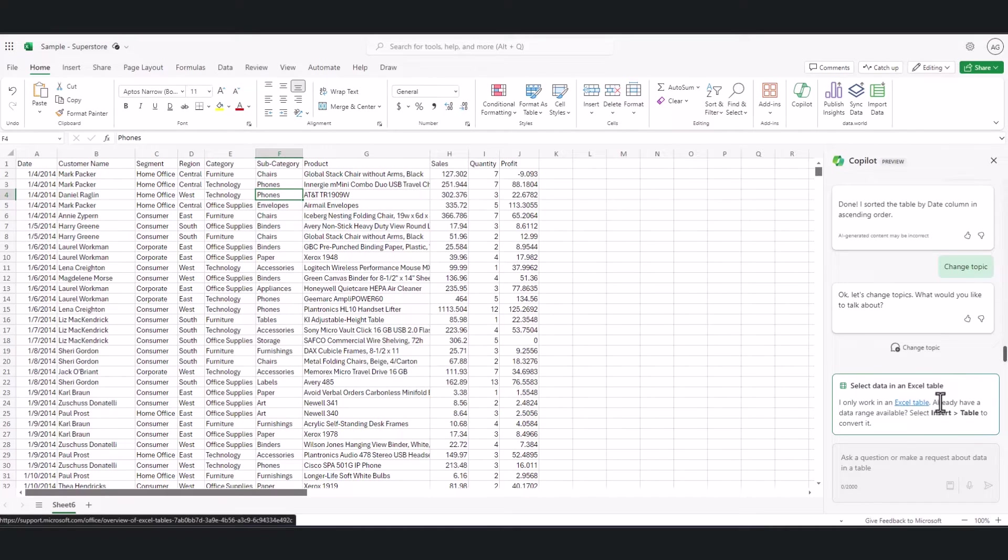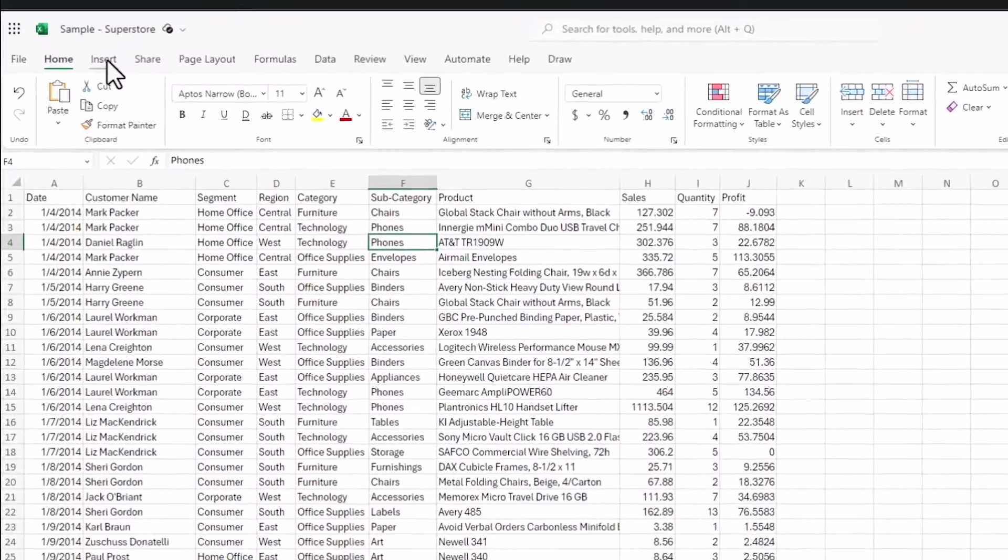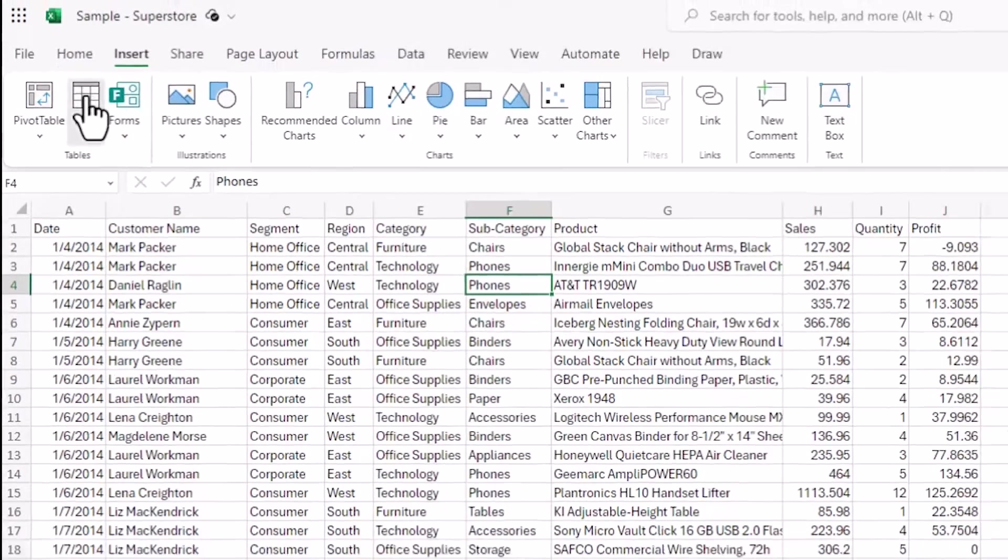So I'm pressing the Copilot button here and it's asking me to turn the data into an Excel table. Copilot for Excel only works on Excel tables. So to convert this into an Excel table, I'm going up to Insert and clicking Table.